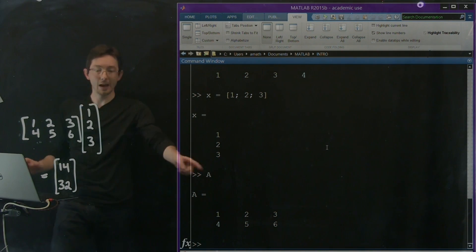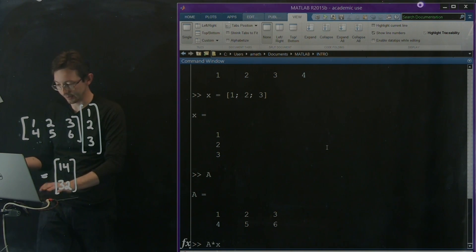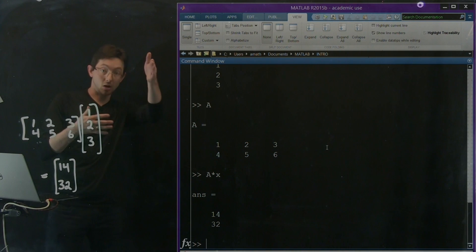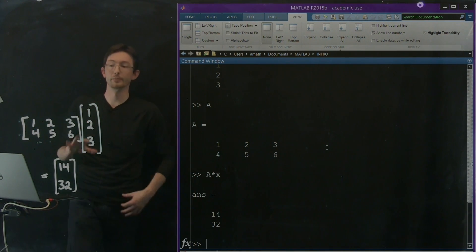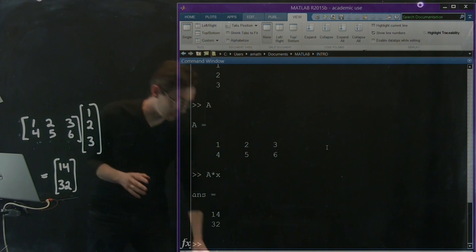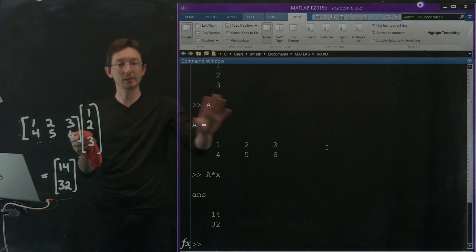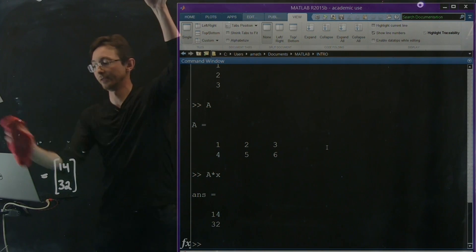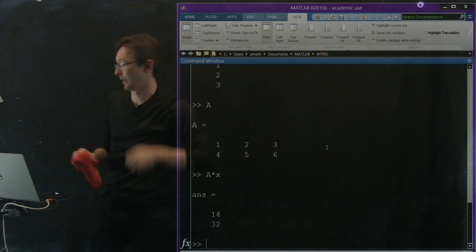So the answer when I multiply this matrix by this vector is a new vector that's 2 tall — the number of rows — and it's 14 and 32. In MATLAB I say A times x and it spits out a column vector with two elements, 14 and 32. It does exactly what you'd expect based on what you know about matrices and vectors, and it gives you a nice way of defining and using these things quickly in your MATLAB environment.